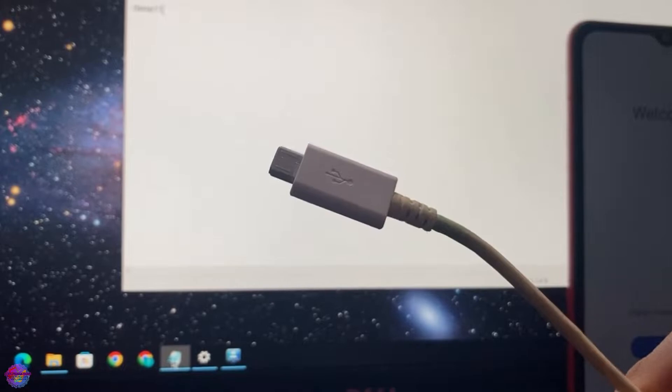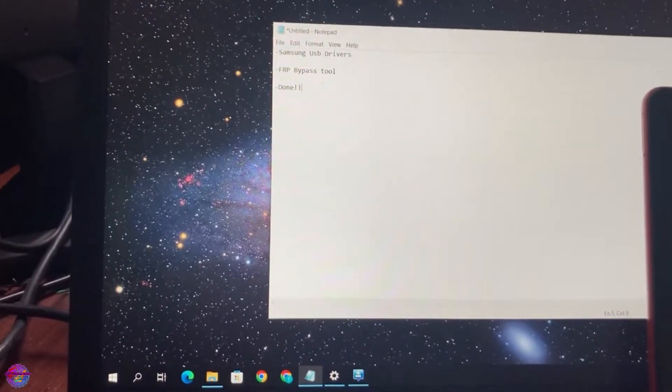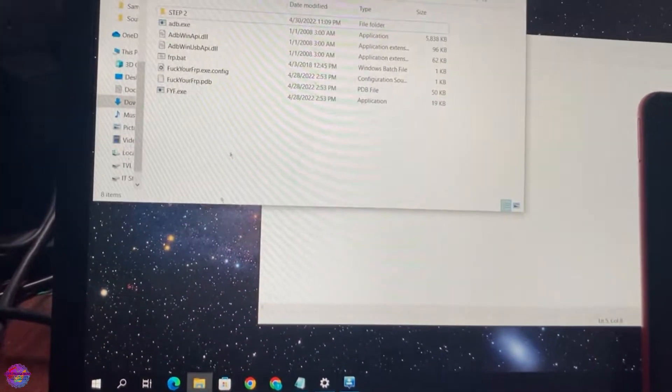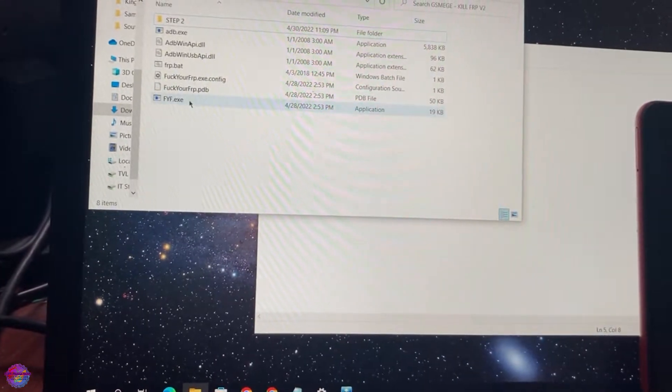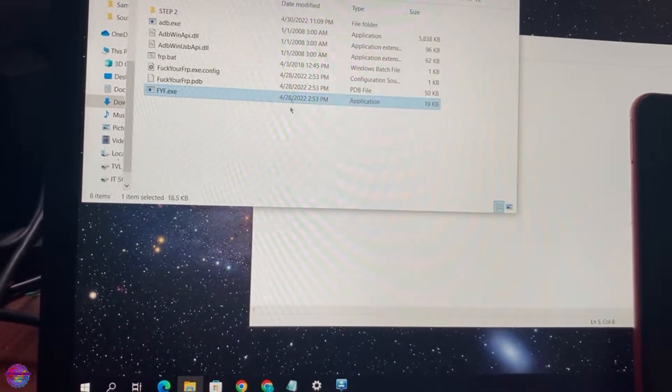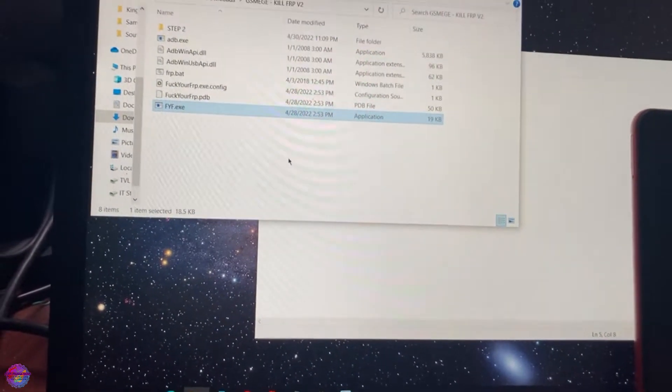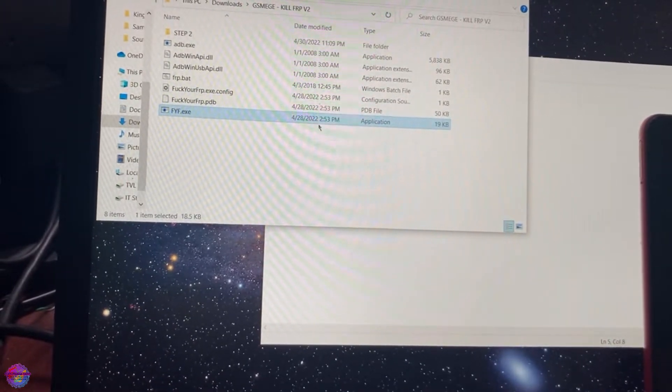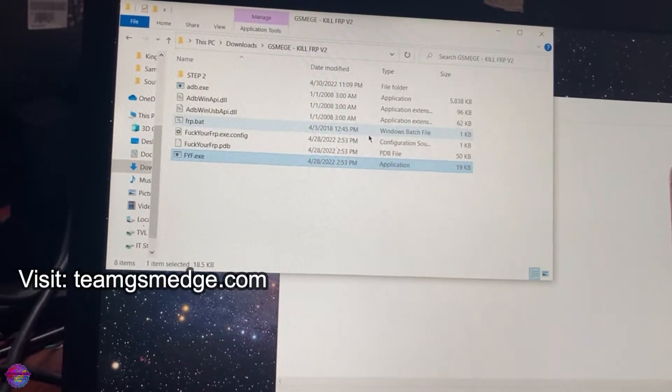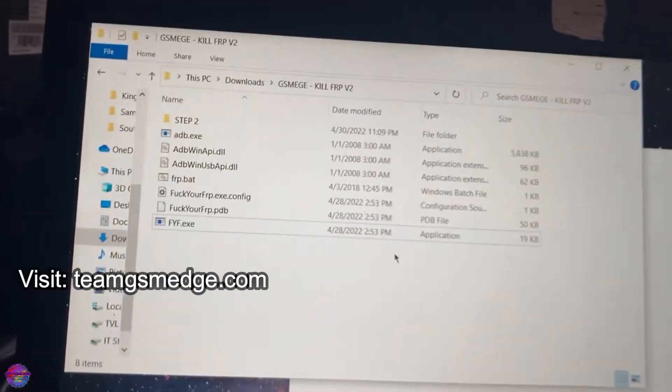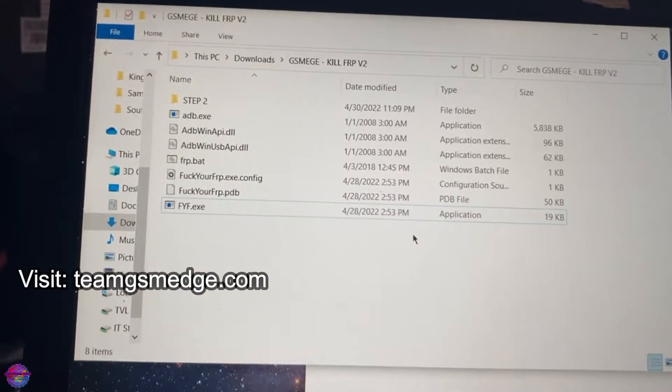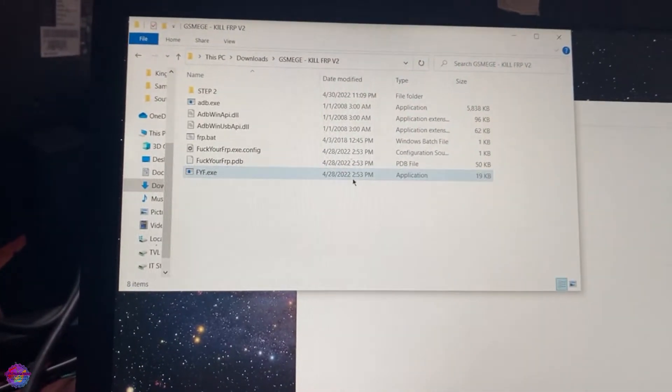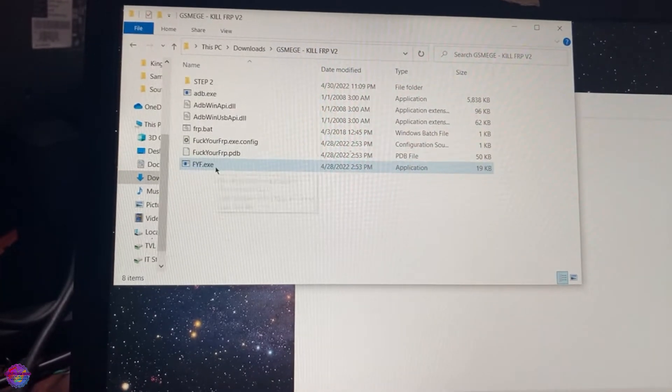If you have this cable then you shouldn't have any issues. So now we're going to open up the tool. All credits go to GSM Edge for this tool right here. I will link the channel in the description as well. So we start off by opening the FYF file.